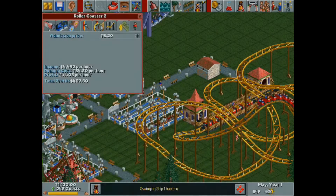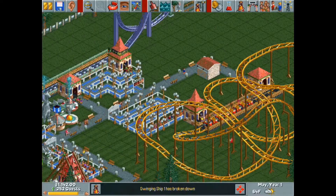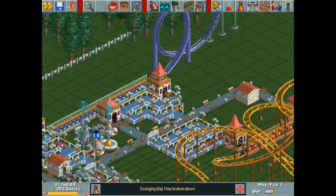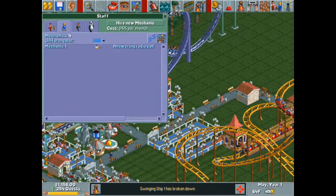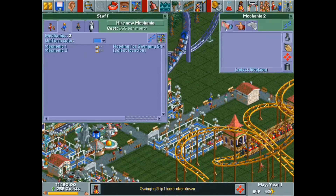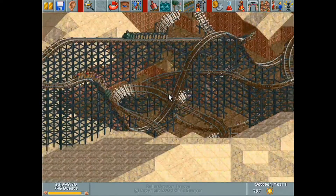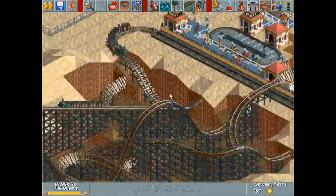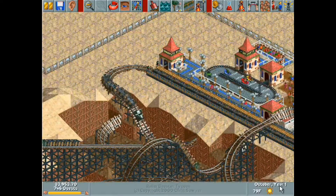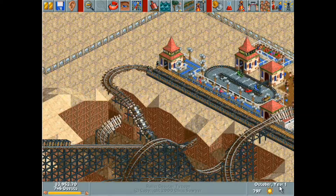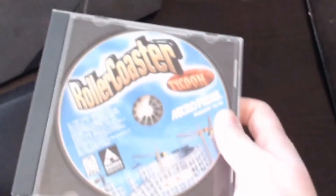The original Rollercoaster Tycoon is a near perfect game in my opinion, as it's a great balance of simulation gameplay that's wrapped in an environment that promotes creativity. It's quite simply a game that appeals to almost every kind of player, and I know I spent countless hours on my family computer with it as a kid. I even still have my original copy.